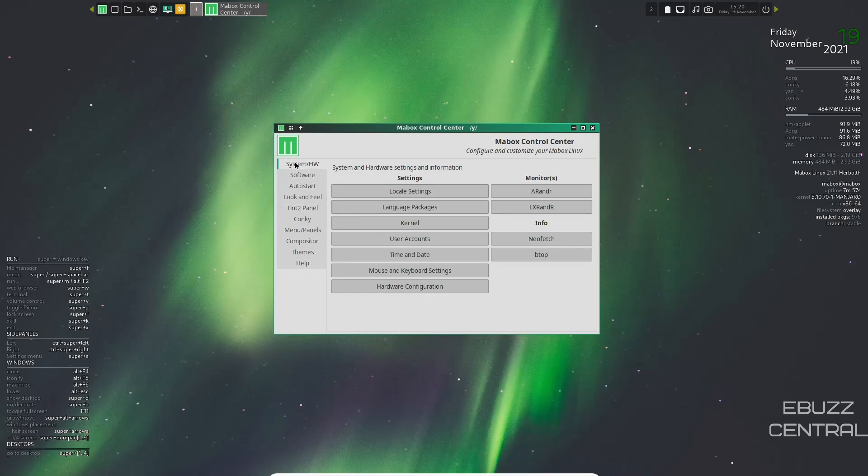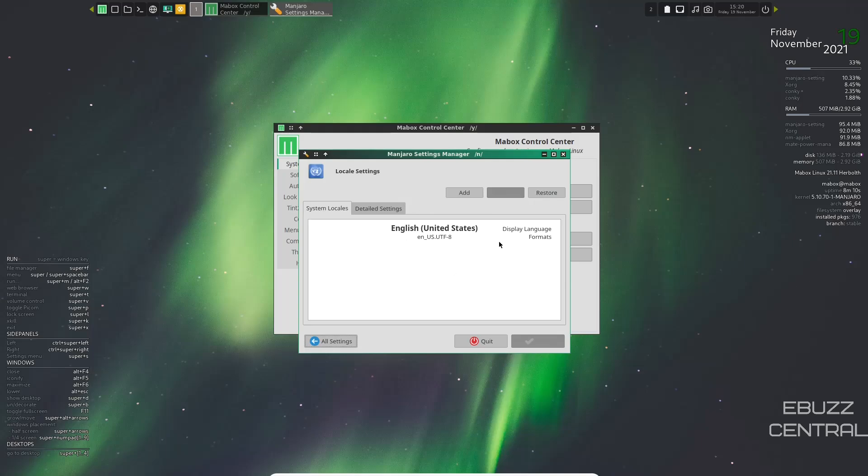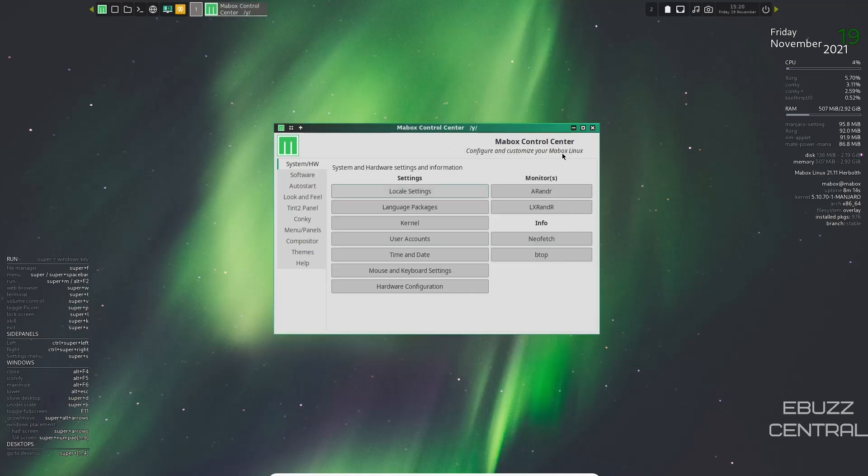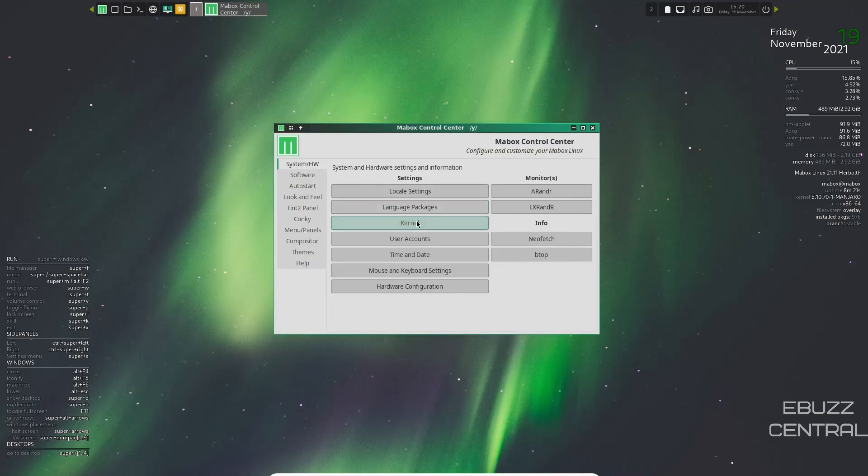Under system, you've got settings, locale settings, language packages, kernel, user accounts, time and date, mouse and keyboard settings, hardware configuration. So if you clicked on locale settings, it will let you know you're in the United States or wherever you might be. It'll let you know your locale and then language packages. You can adjust those if you want or download them.